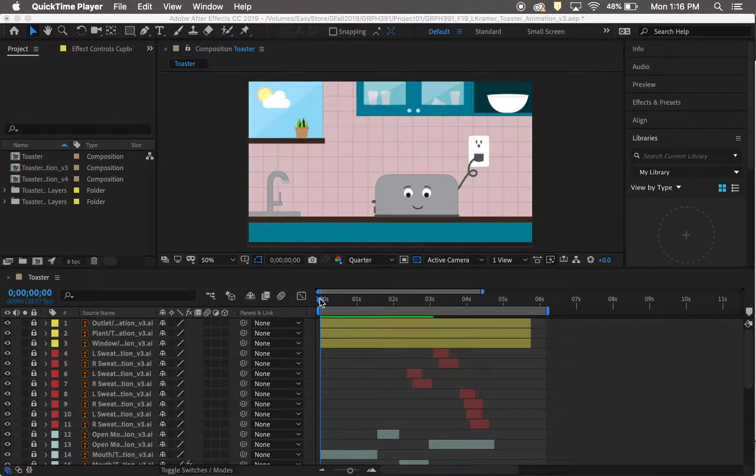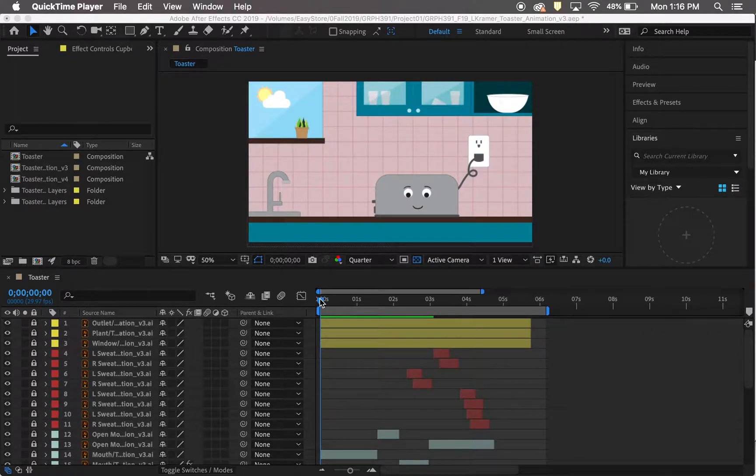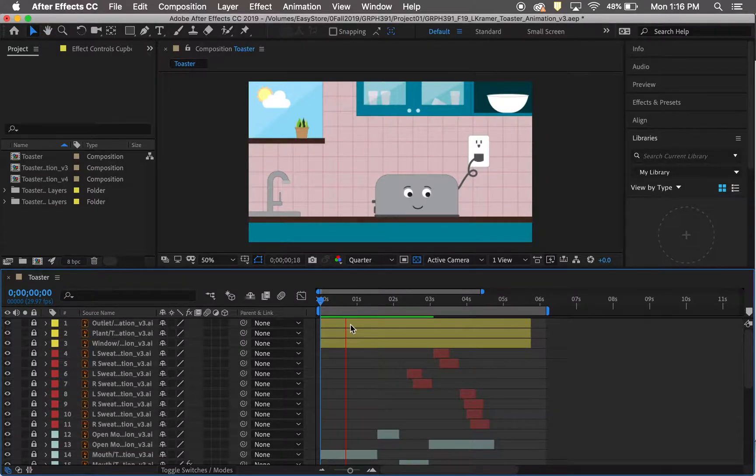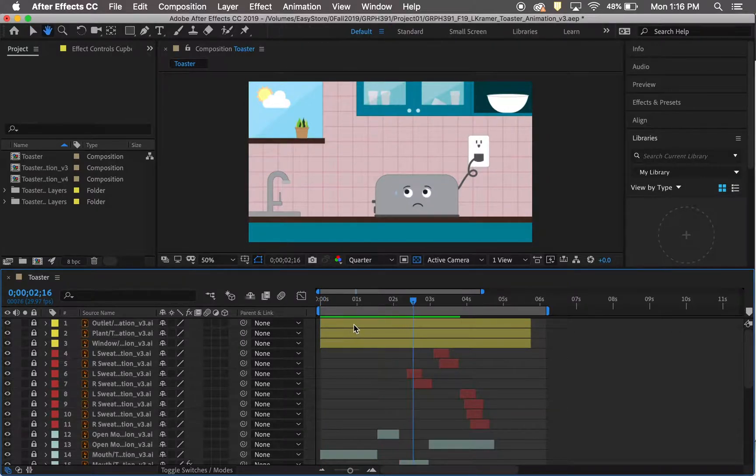For the most part, I used basically all the regular keyframes—position, opacity, rotation, things like that—that I already knew how to do.